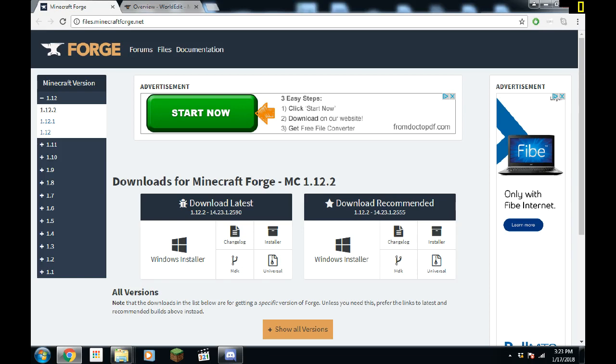Alright, I'm going to show you how to install WorldEdit on your PC single player client. This will allow you to use WorldEdit in all your single player worlds and it makes it a whole lot easier to do massive builds in my opinion. So I'll show you what you need to download first.